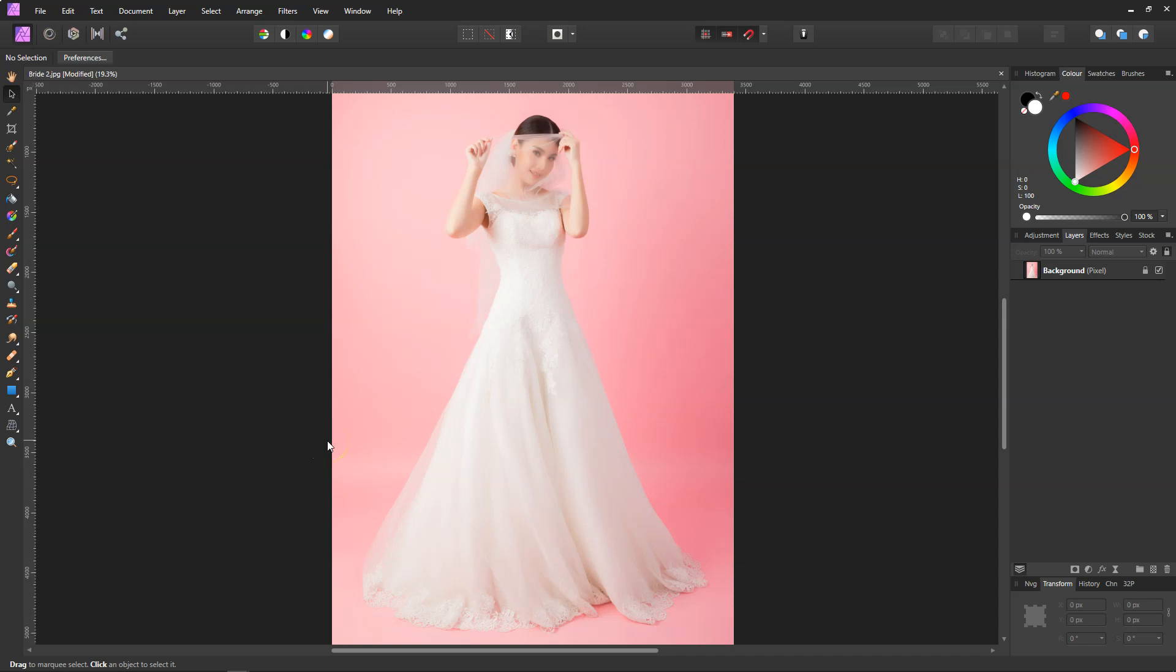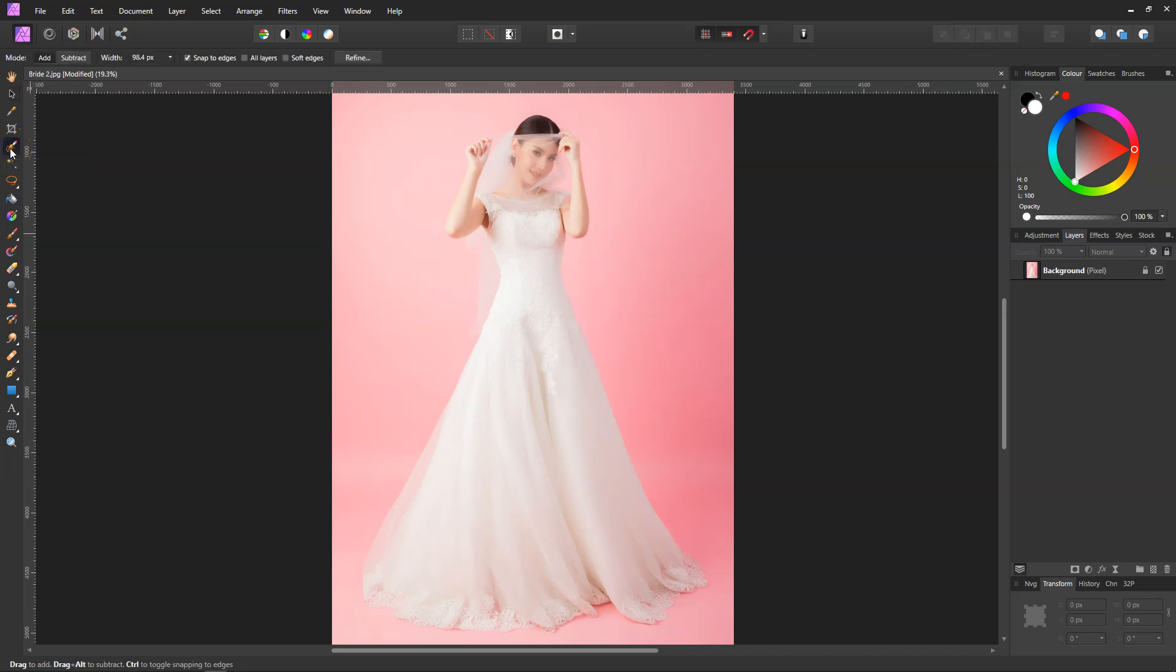Hello and welcome. Affinity Photo has just released a new update, going from version 1.7 to 1.8. One of the new features we're going to look at today is in the selection, and it's the soft edges. If we go over and click on the selection brush, you'll see at the top you've got snap to edges, all layers, and the new feature soft edges.